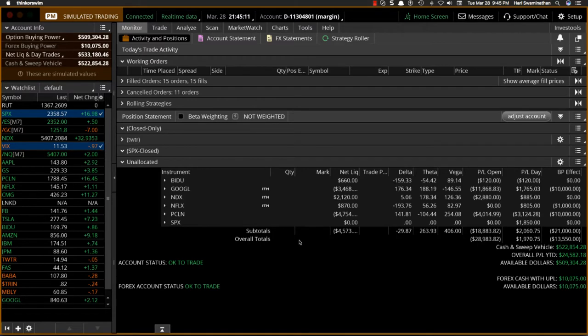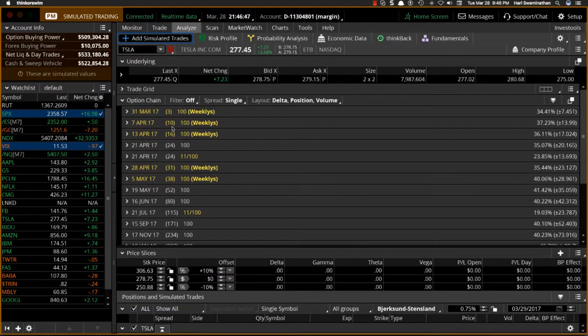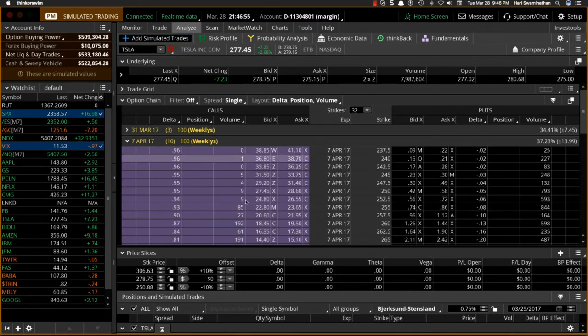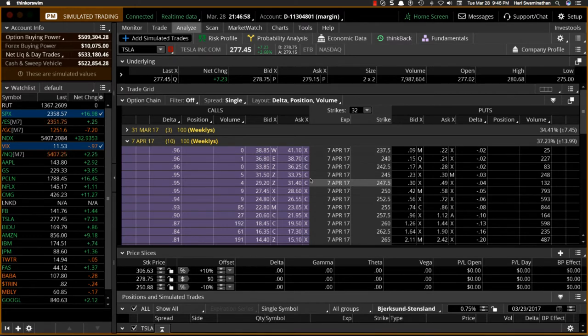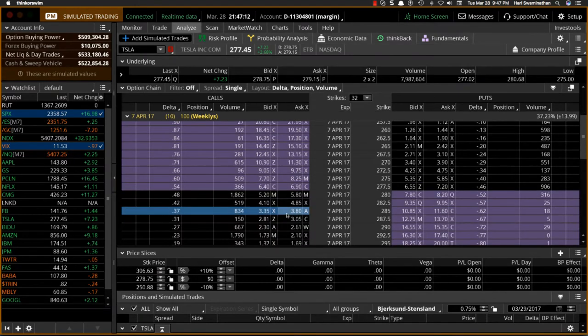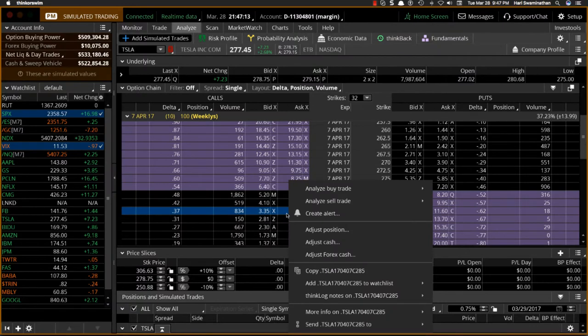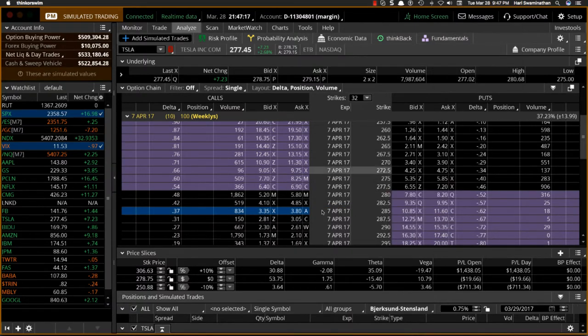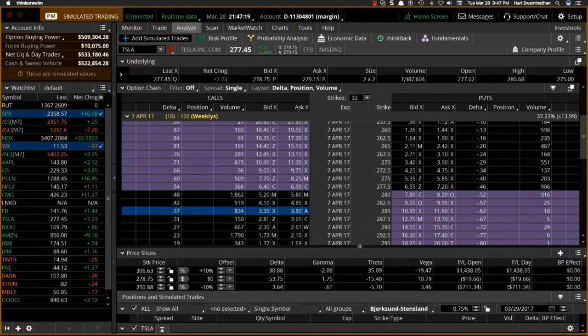Let's take any stock. It doesn't matter because we're just using an example to see how you would build an edge into a trade. So basically, you come here, come to the options. Let's go out 10 days and say you wanted to construct a bull call spread. I'm just going to take this $2.85 right now. So you want to buy a vertical, which would be the bull call.